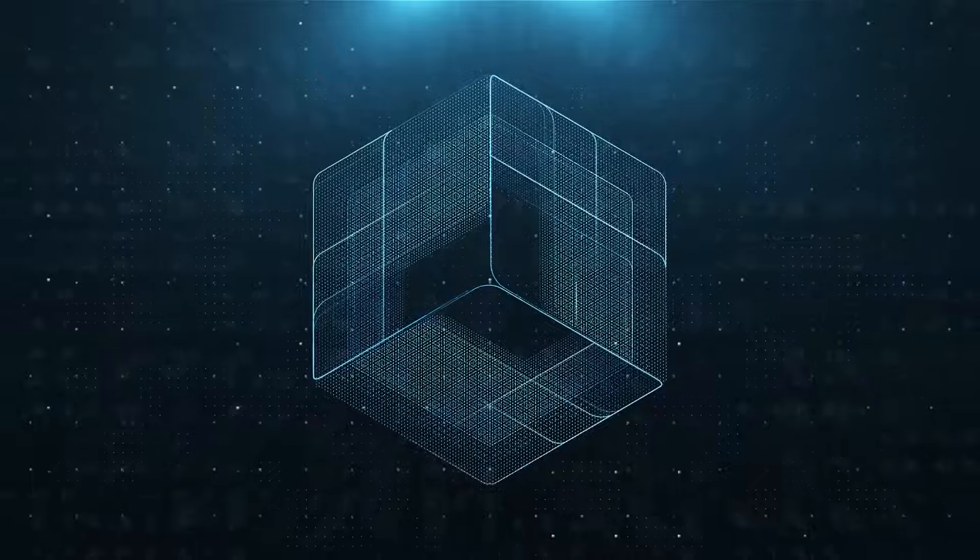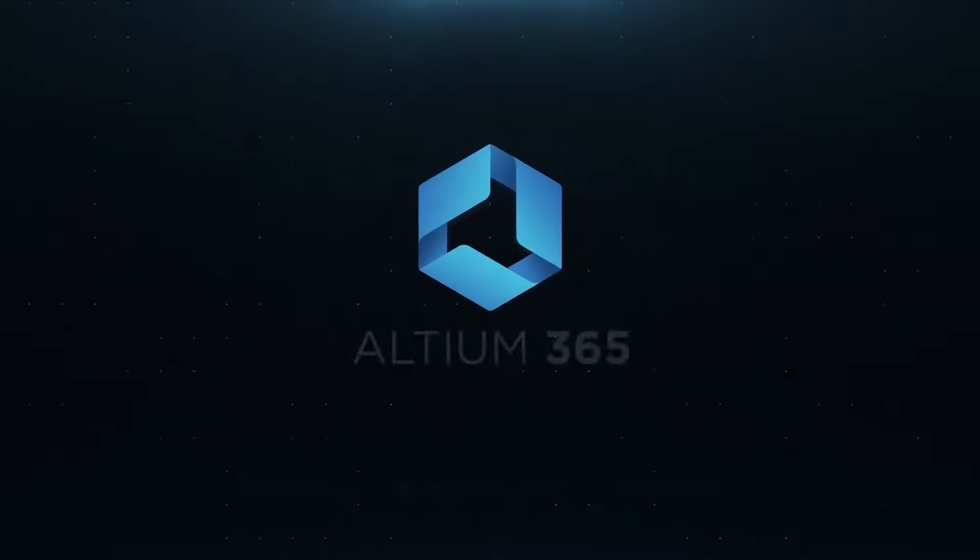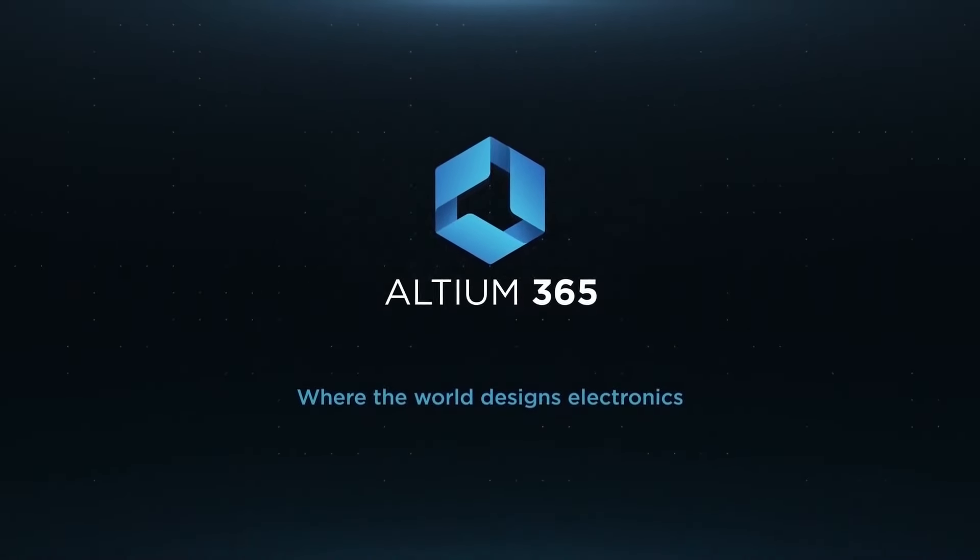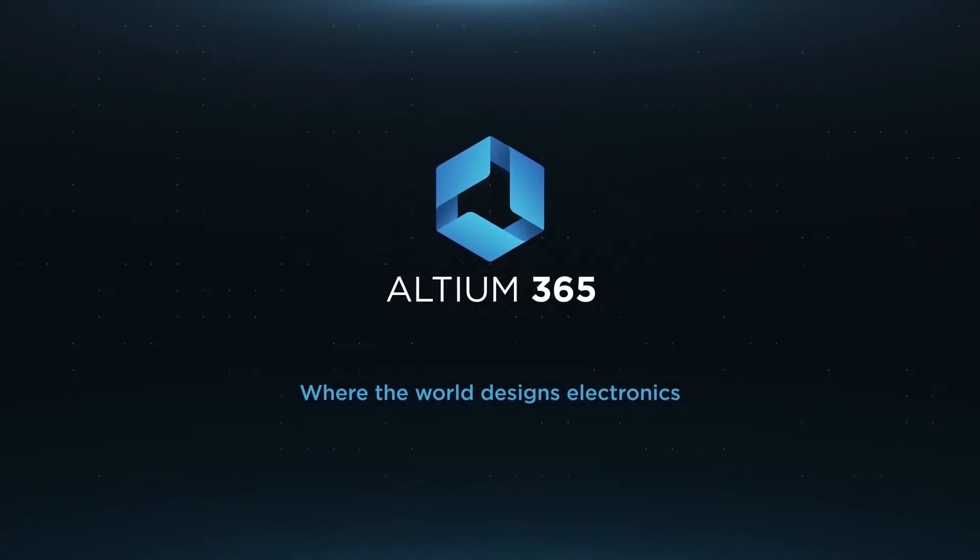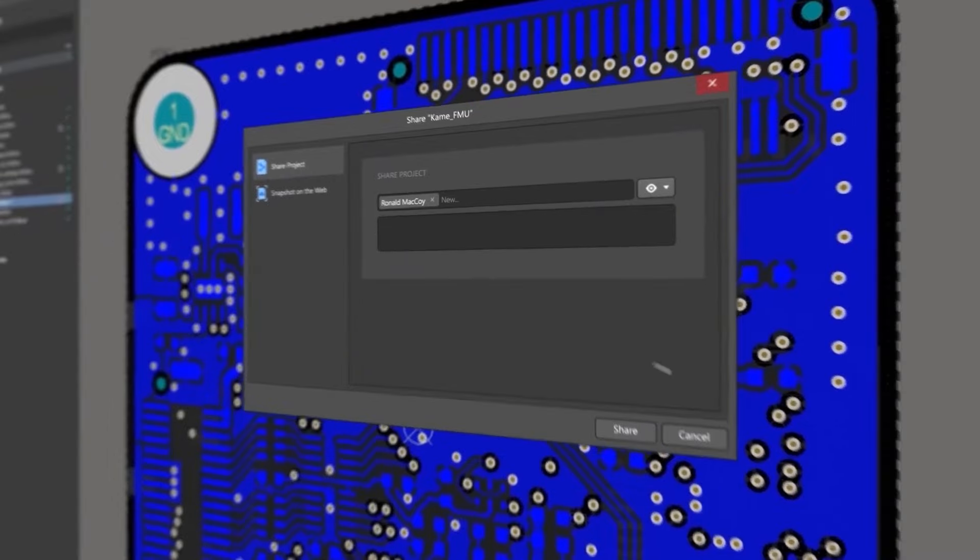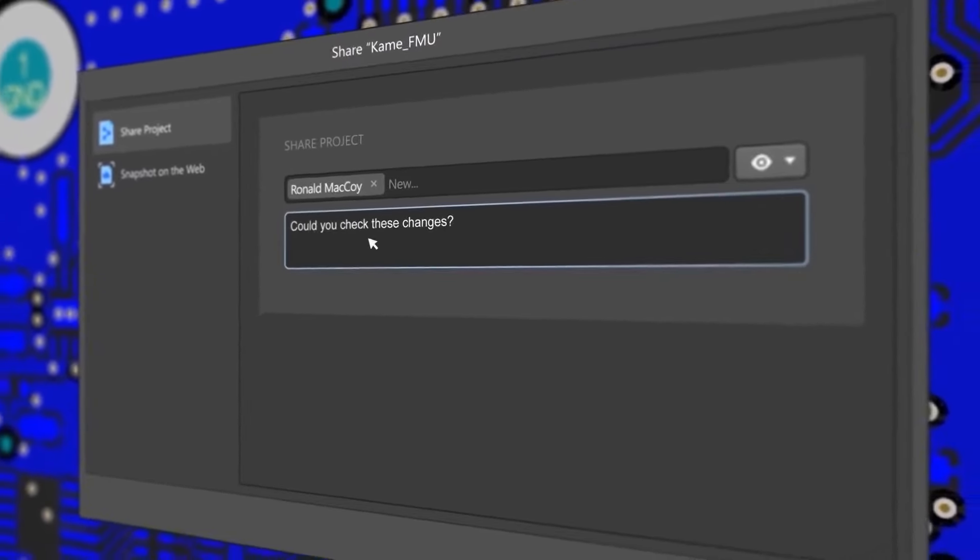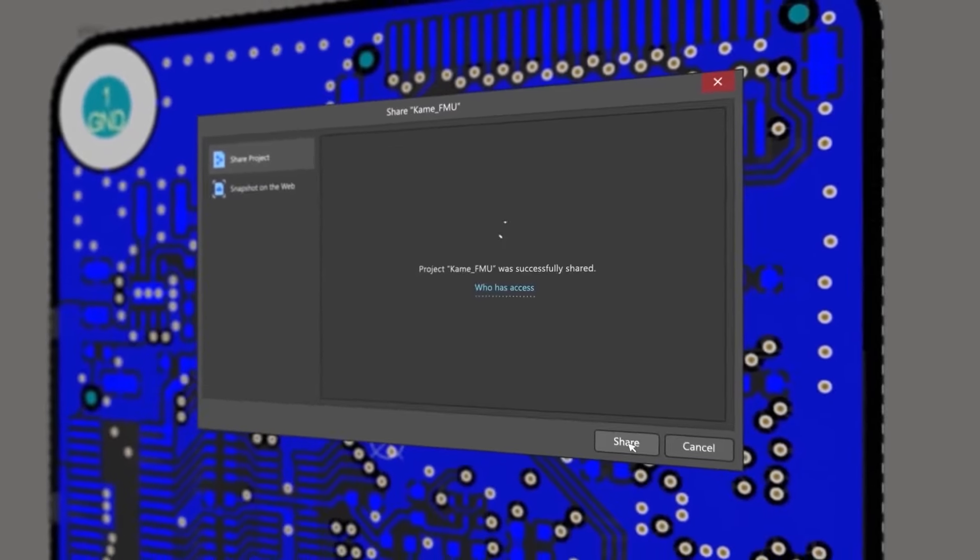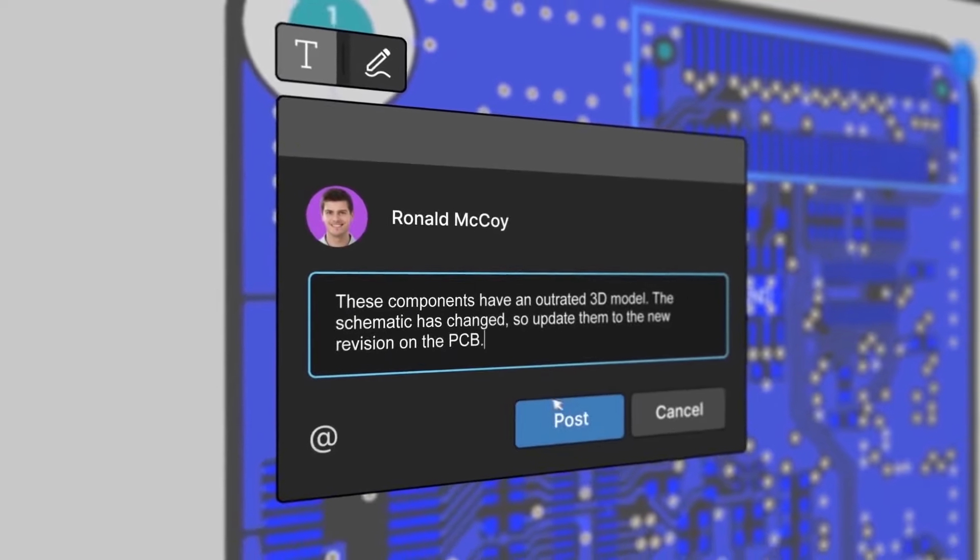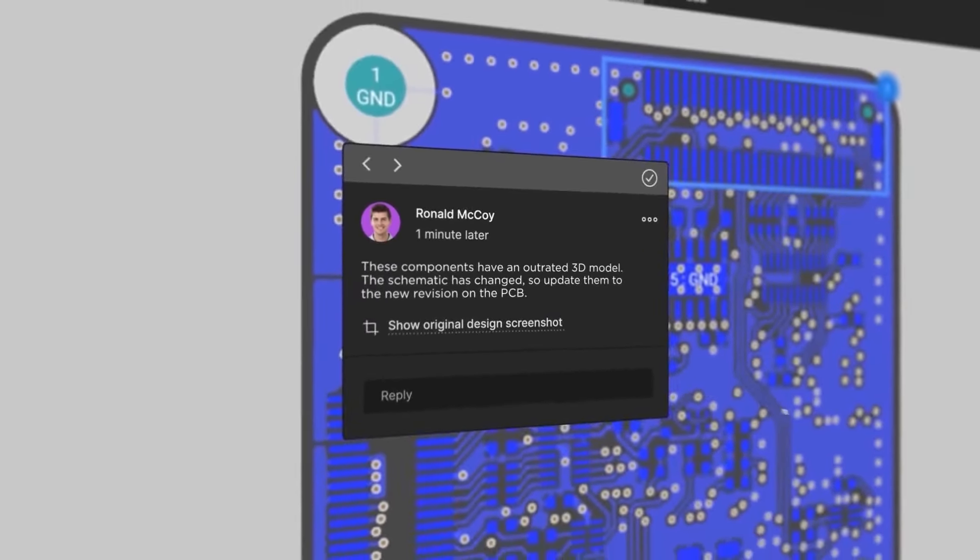Altium is now included with Altium 365 in one license. With Altium 365, you can share your designs on the web and get feedback to your designs.